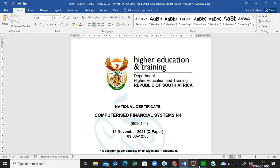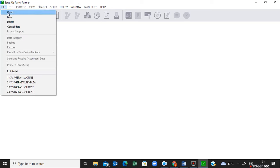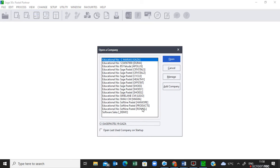I'll be working on Pastel. On Pastel you have to make sure that the company you'll be working on is loaded. As you can see here, if it's like this it means there's no company that is active. To activate the company you'll be working with, you must go to Open File > Open and then the company name will be there. In this case, we are looking for Voni according to this question paper, but that company is not there.